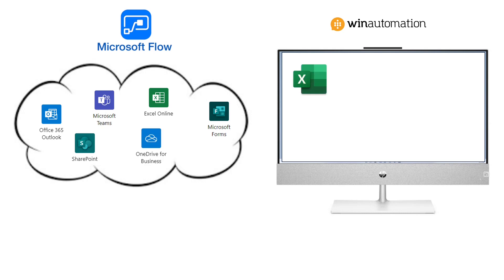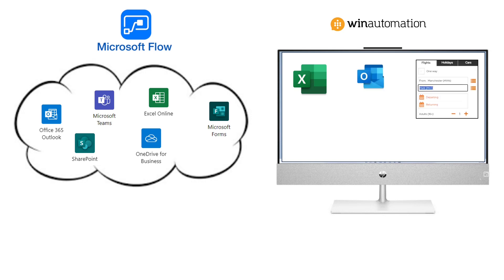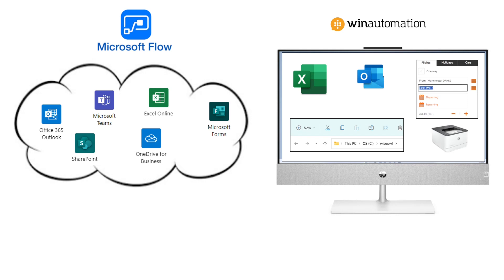Win Automation, by contrast, ran on your desktop and allowed you to work with things like Excel and Outlook. You could fill in web forms automatically. So that's me booking my flight to the Maldives. You could work with File Explorer and you could print things out for example.